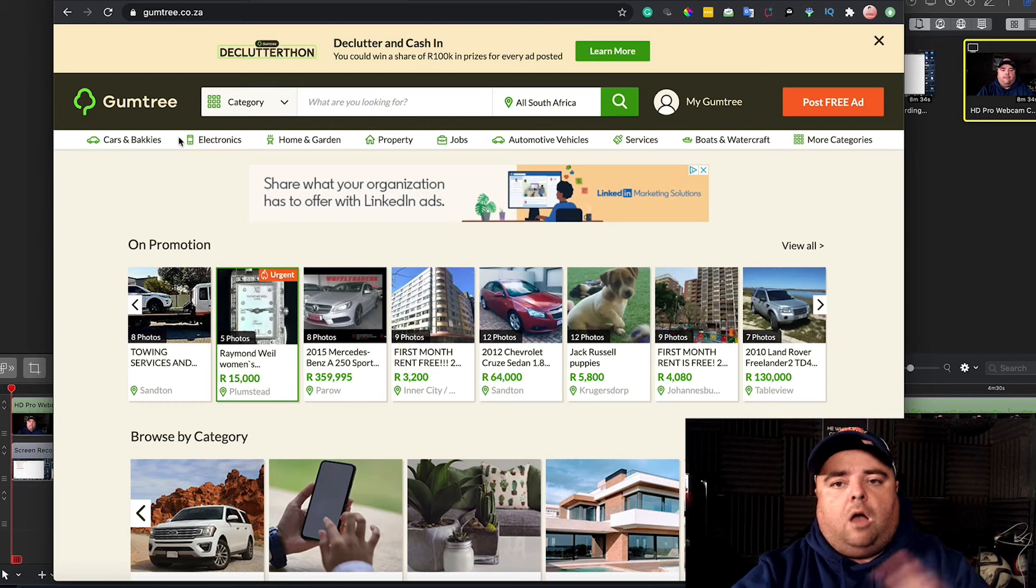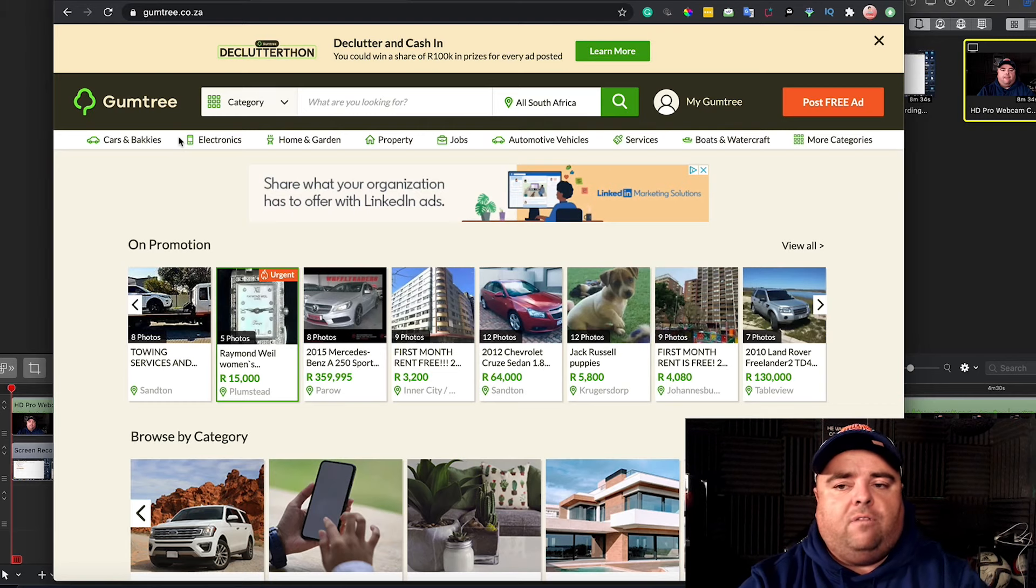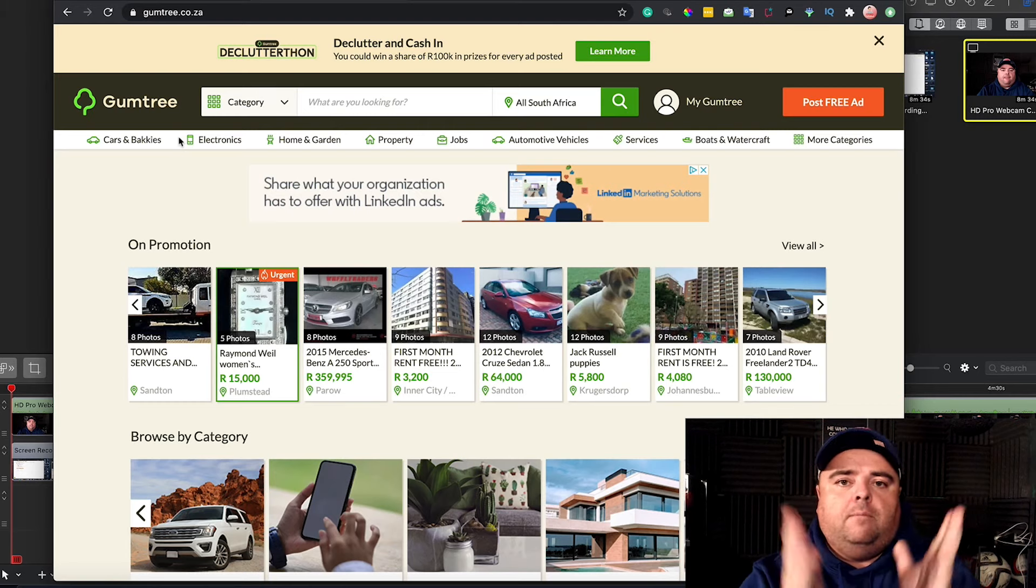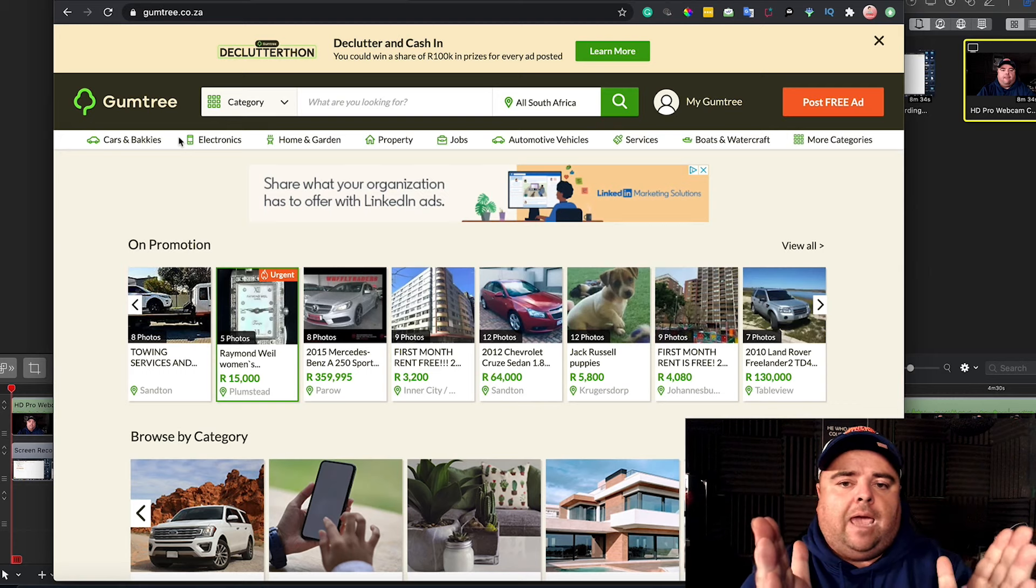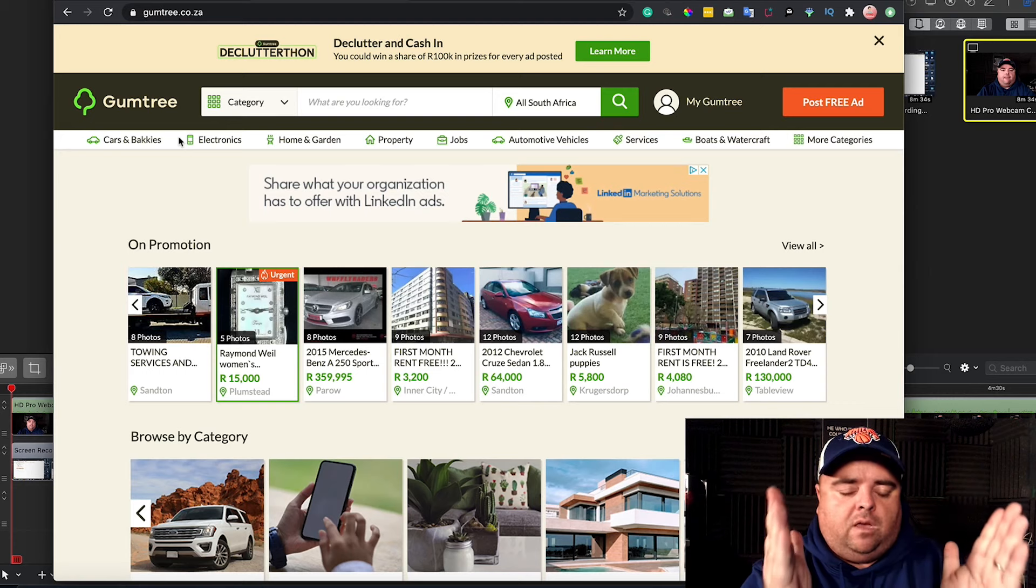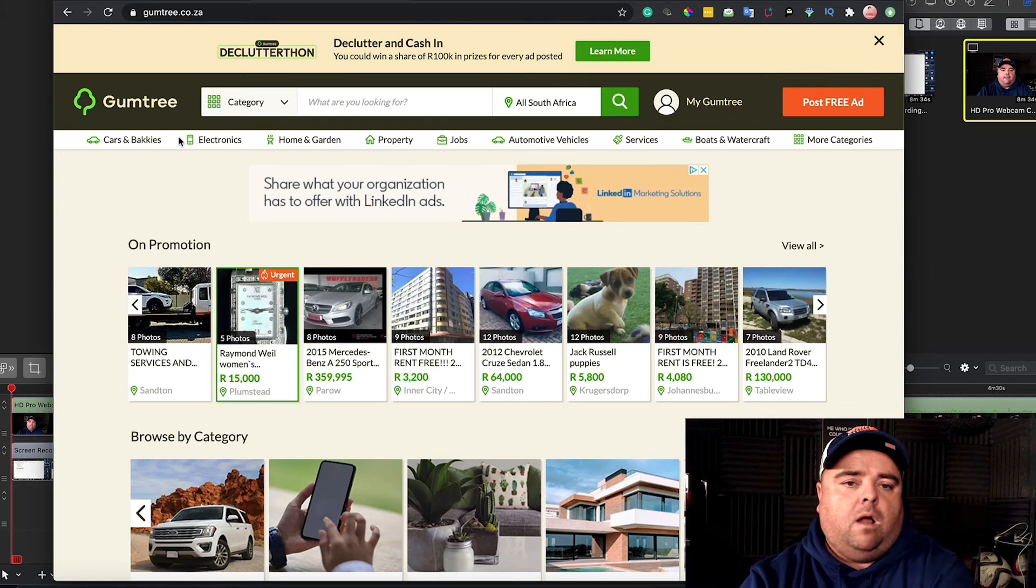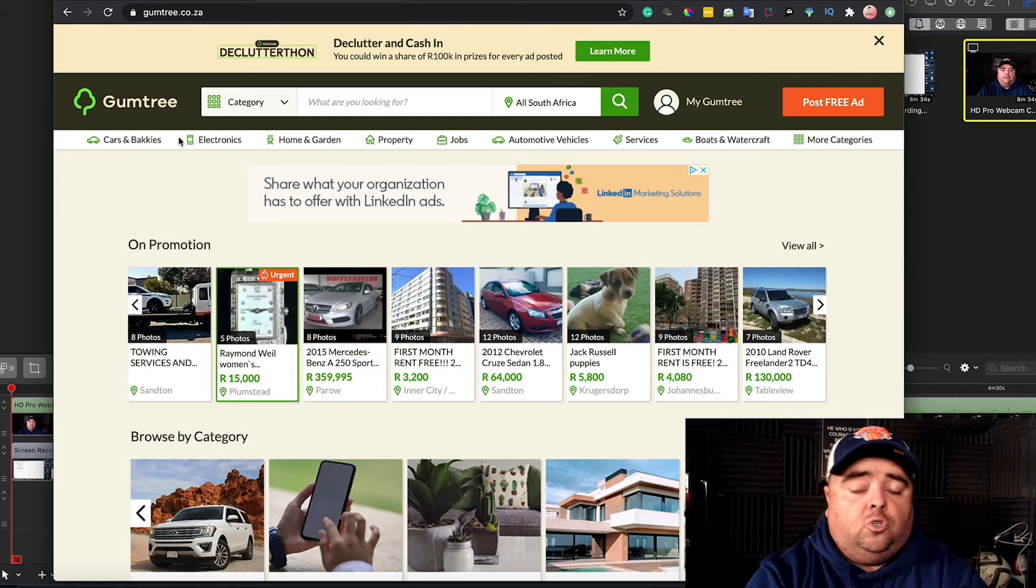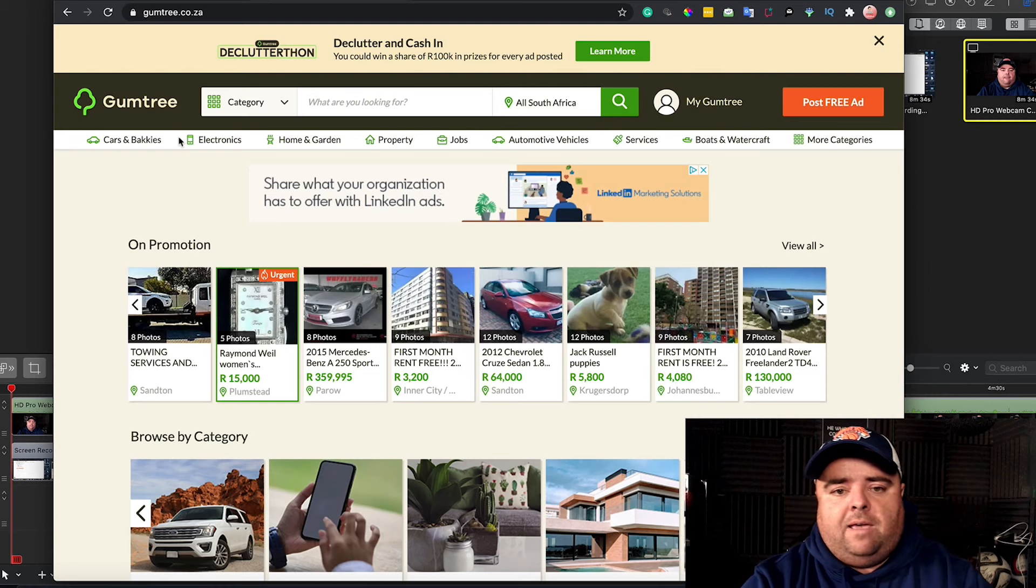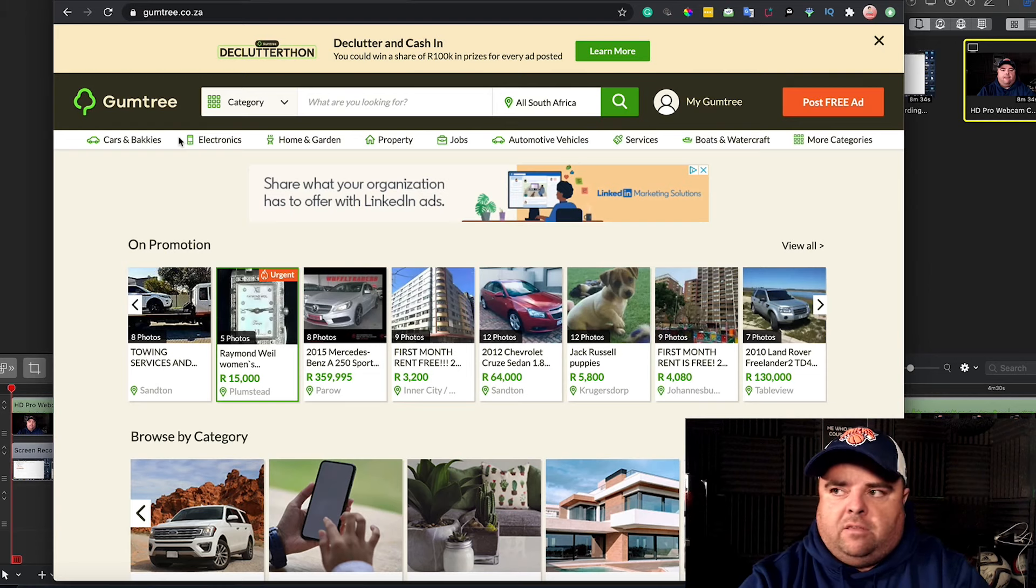We all know we need 100 articles or 500 articles or whatever it's going to be, but you need to get a content writer that can work for you month on month on month so that you get to that level. So what would I rather do?